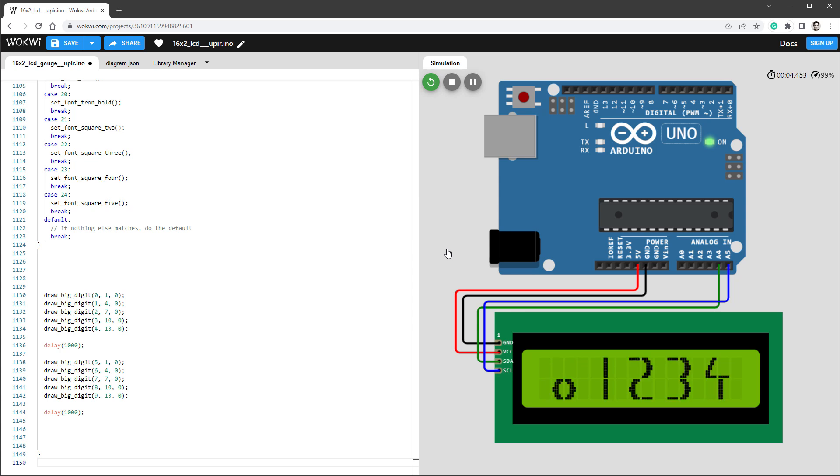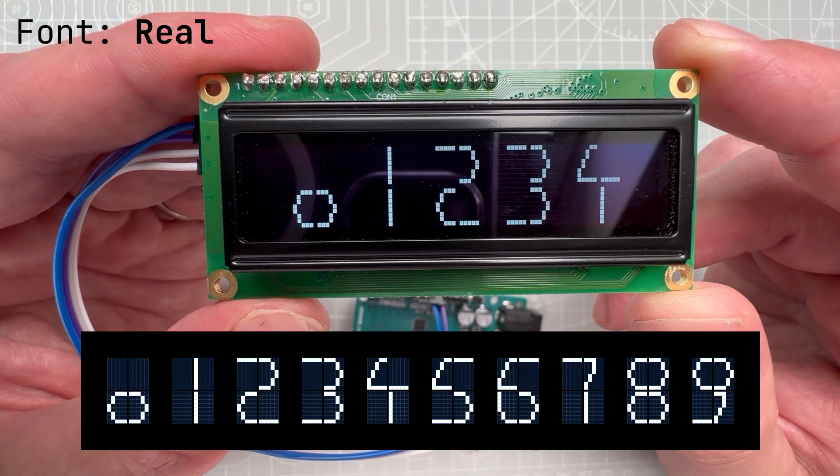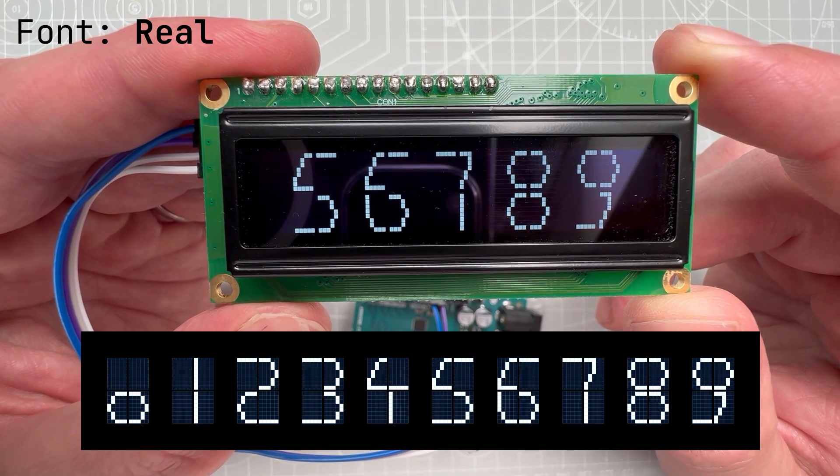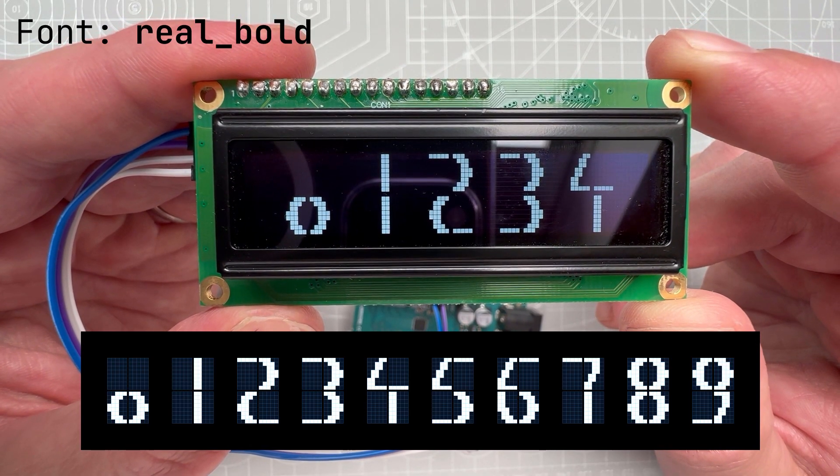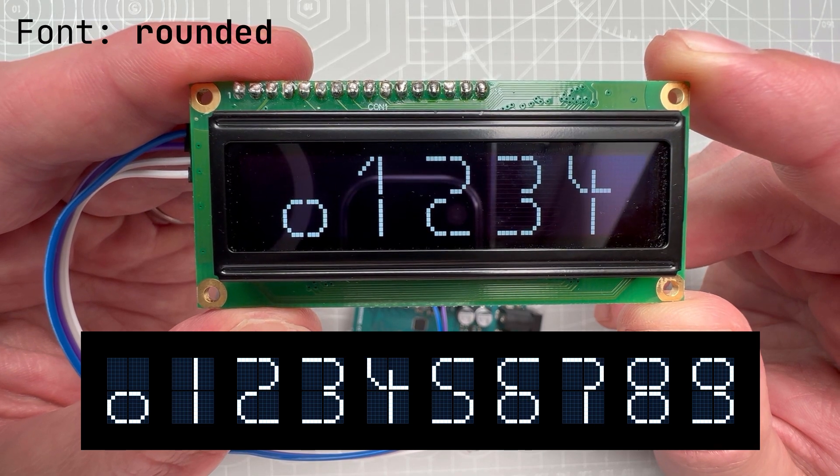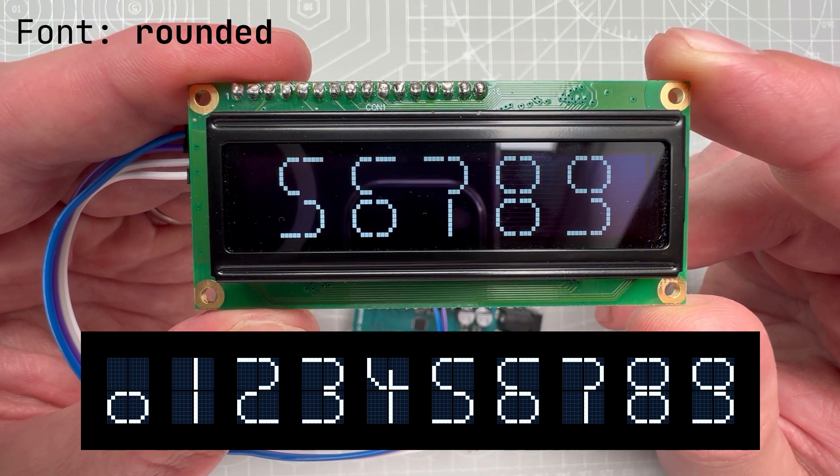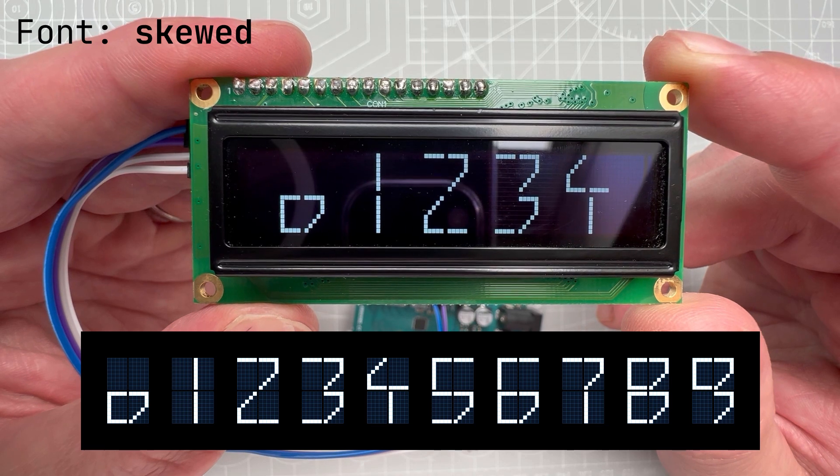I have so many digits that I have to actually put some data into the program memory, otherwise it wouldn't fit into Arduino Uno. And here is the same project running on the real Arduino. I'm using the OLED version of the 16 by 2 character display, and it looks great.